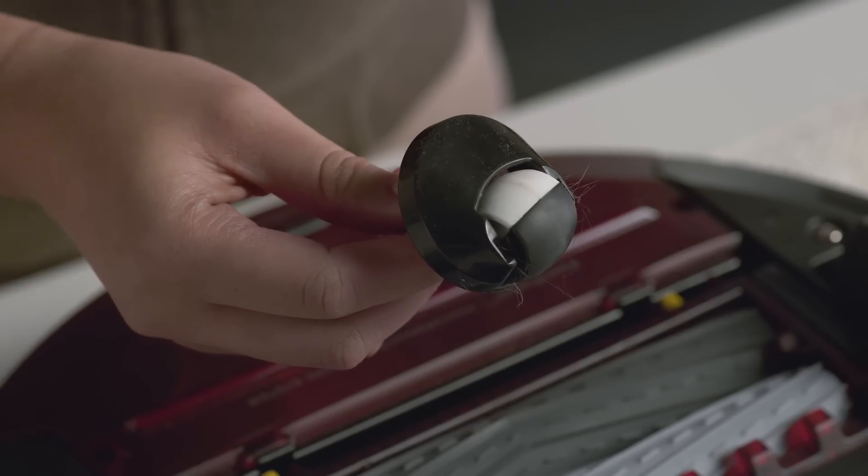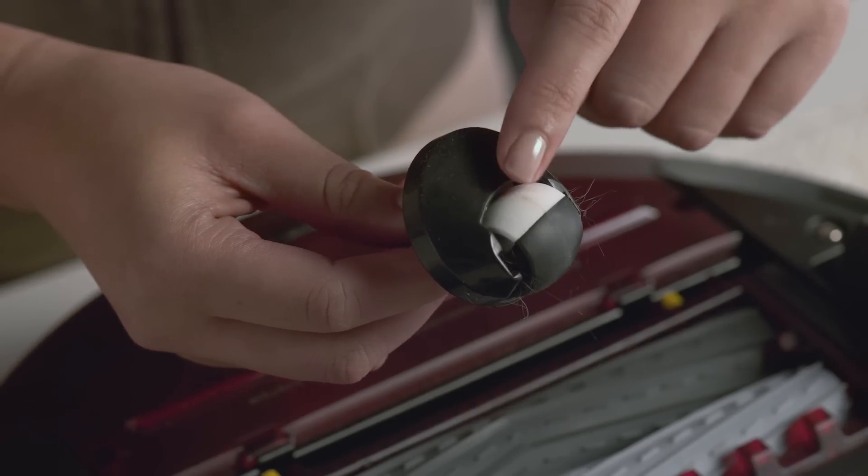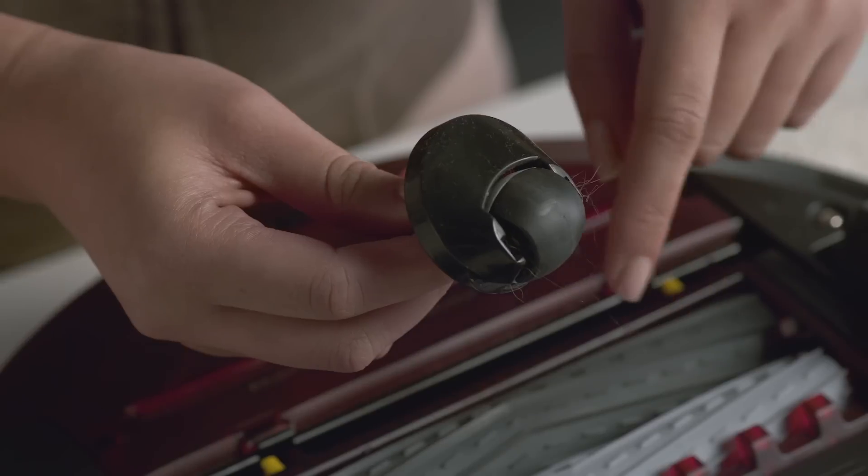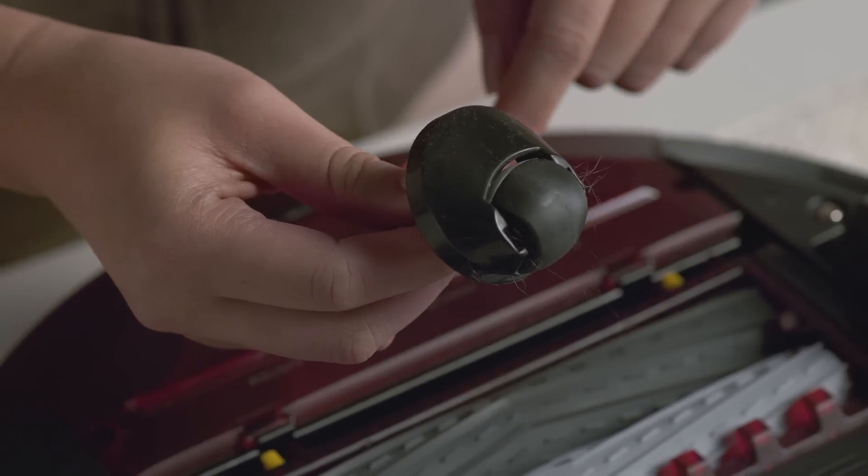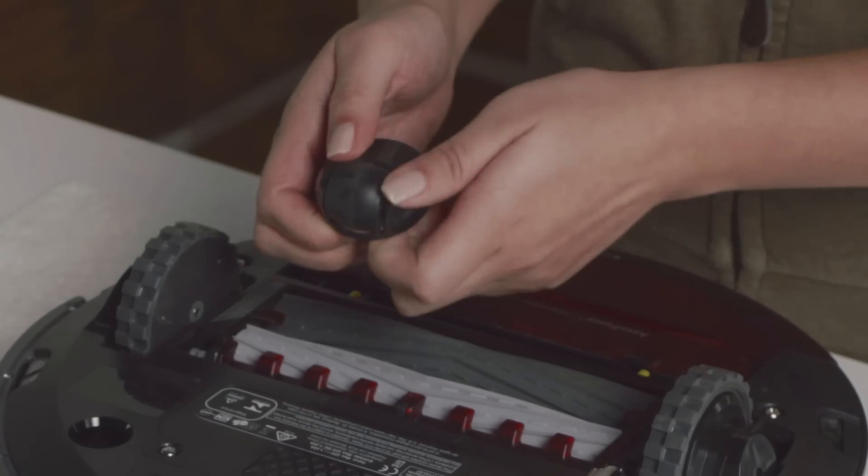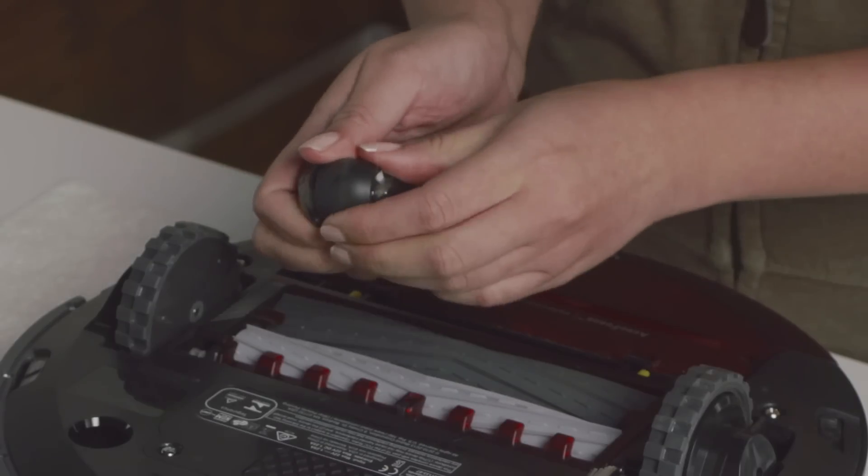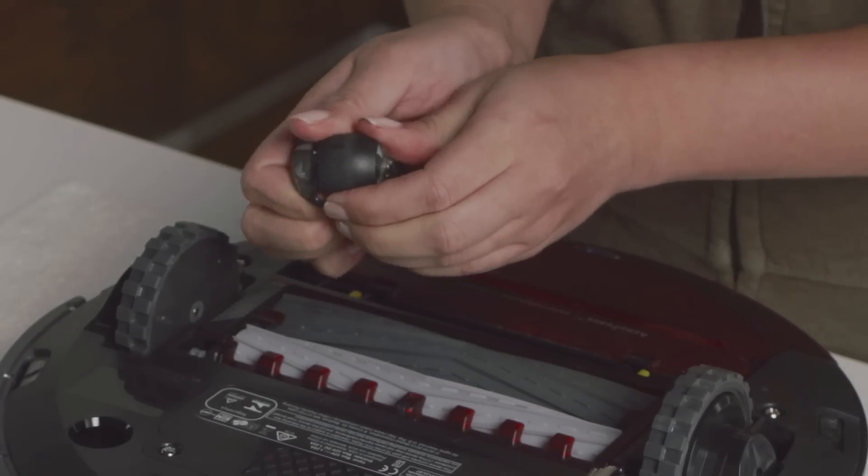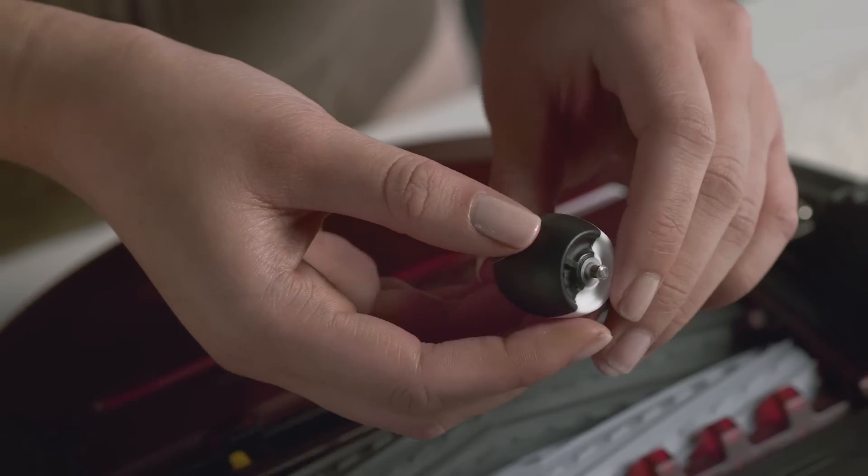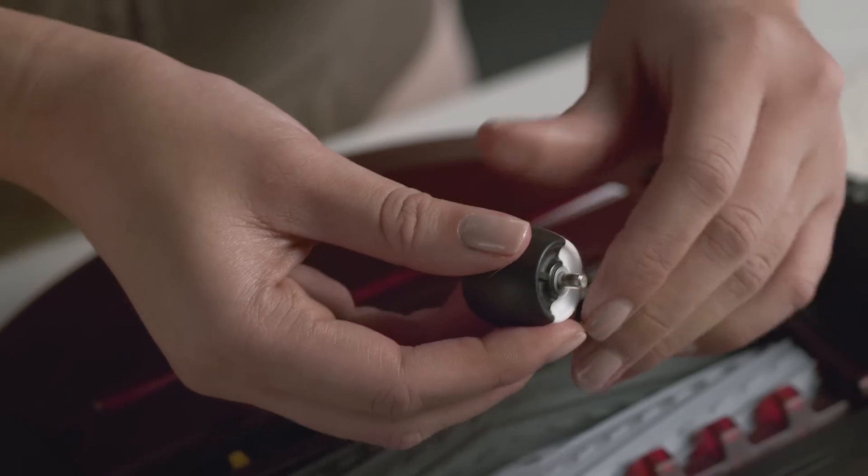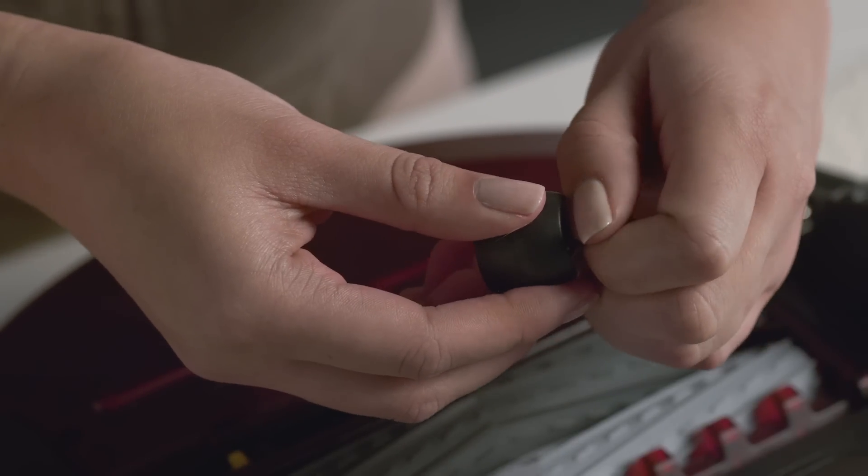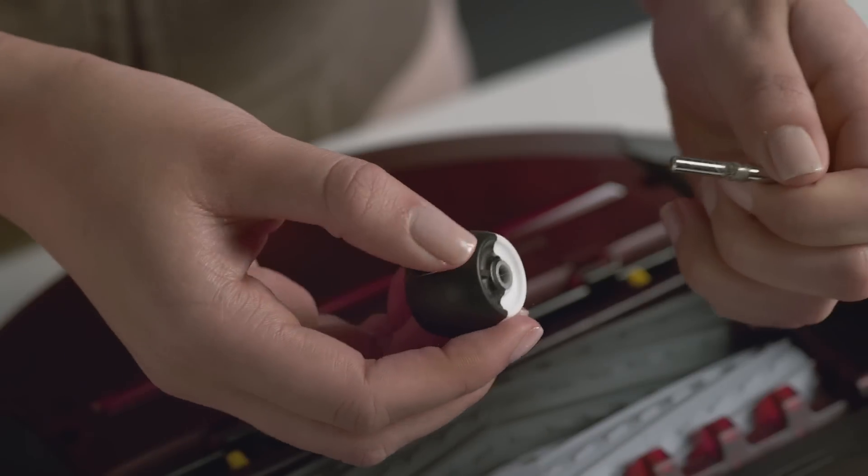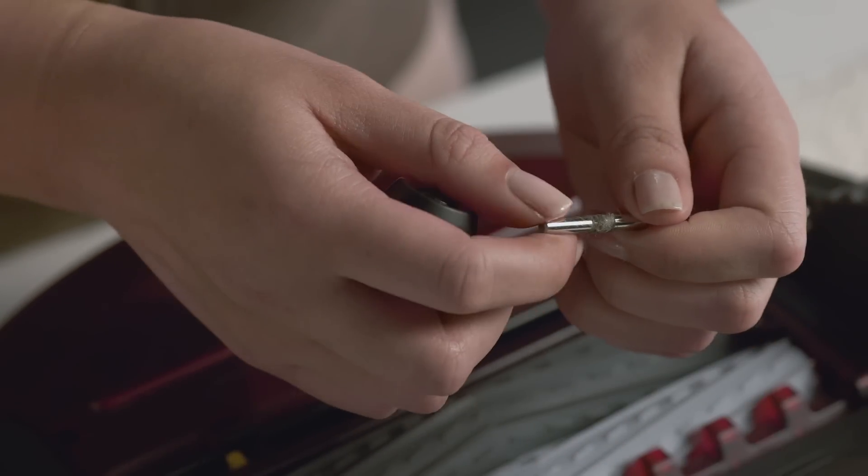Next, spin the wheel by hand. If its rotation is restricted, remove the wheel from its housing and push firmly to remove the axle. Then clear any debris or hair wrapped around the axle.